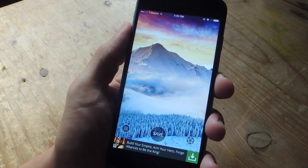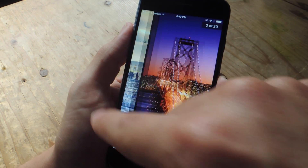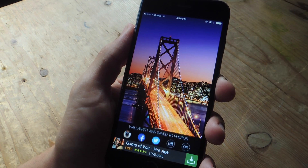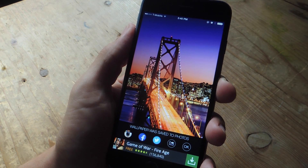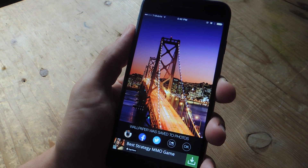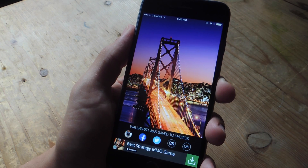All you need to do is swipe until you come across the picture you like, hit save, then enter your photo gallery or camera roll so you can apply the image as your wallpaper.